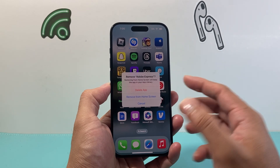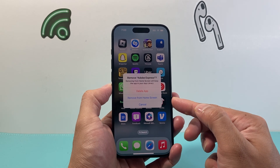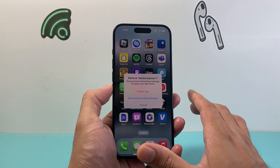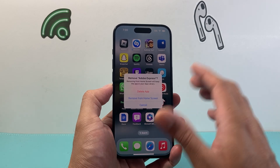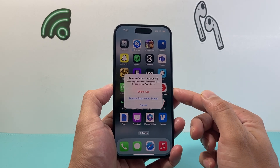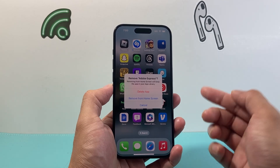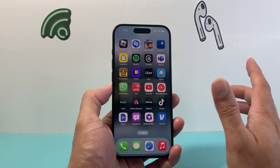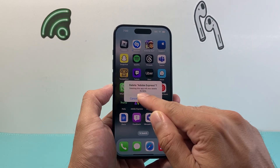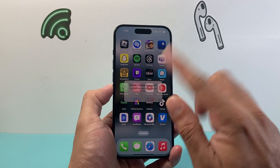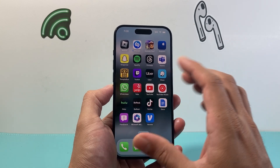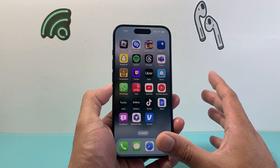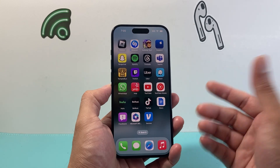If you click on Remove App it's going to ask you — there are two things you can do. You can remove it from the home screen, which will still keep the app on your iPhone in the app library, or if you want to delete it completely, click on the first option. It's going to ask you to confirm, and once you click Delete, the icon is gone and the app has been removed.